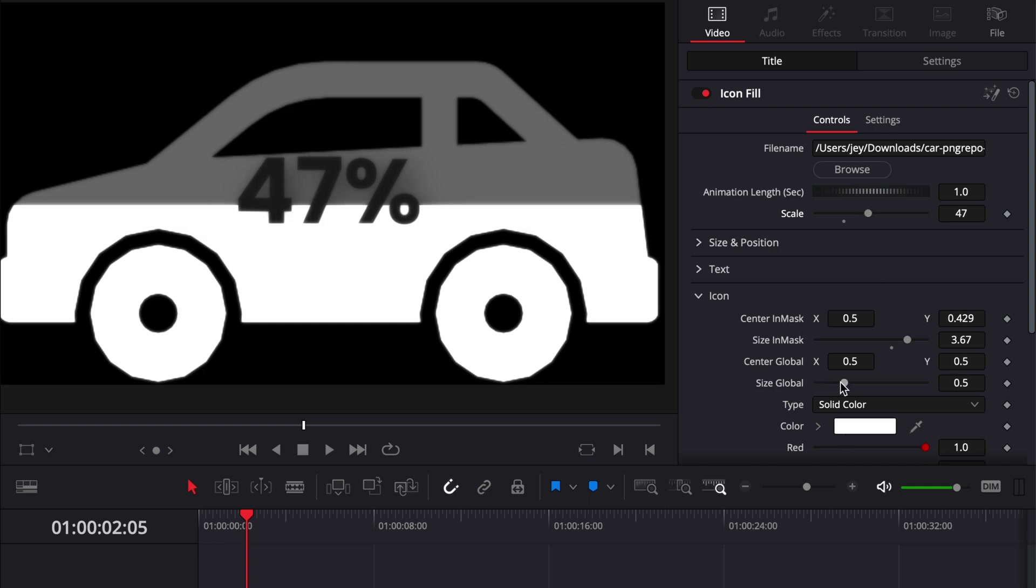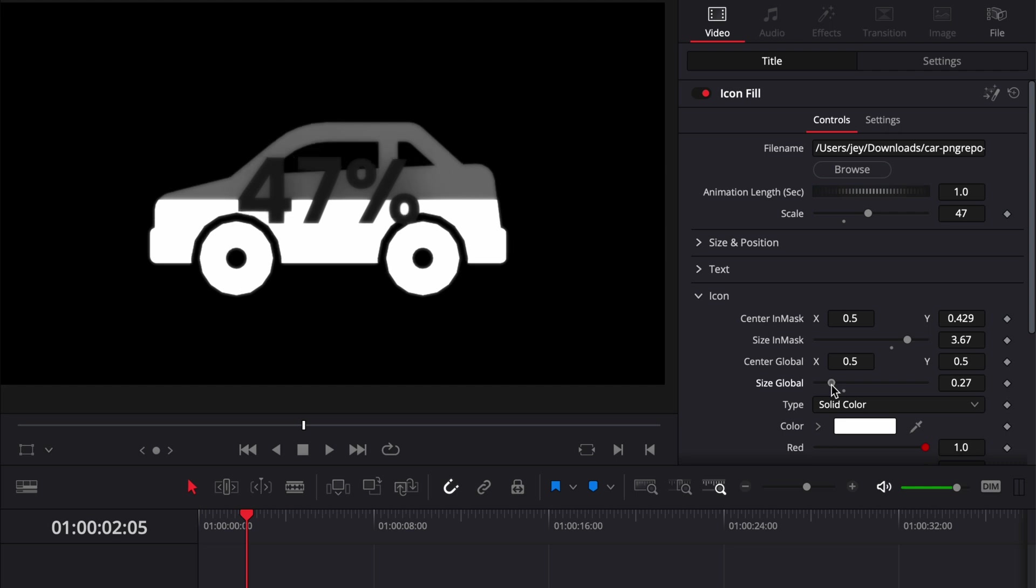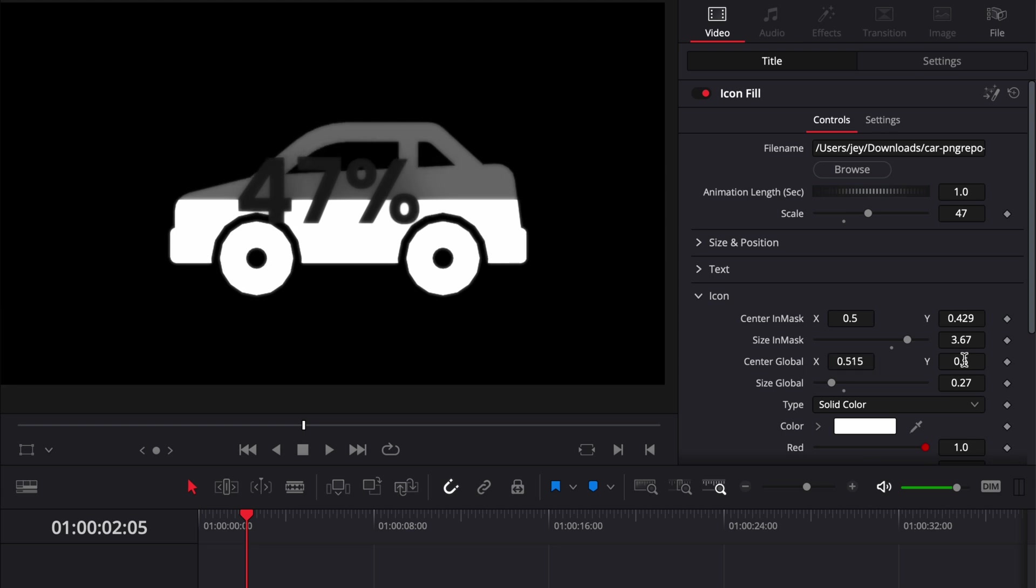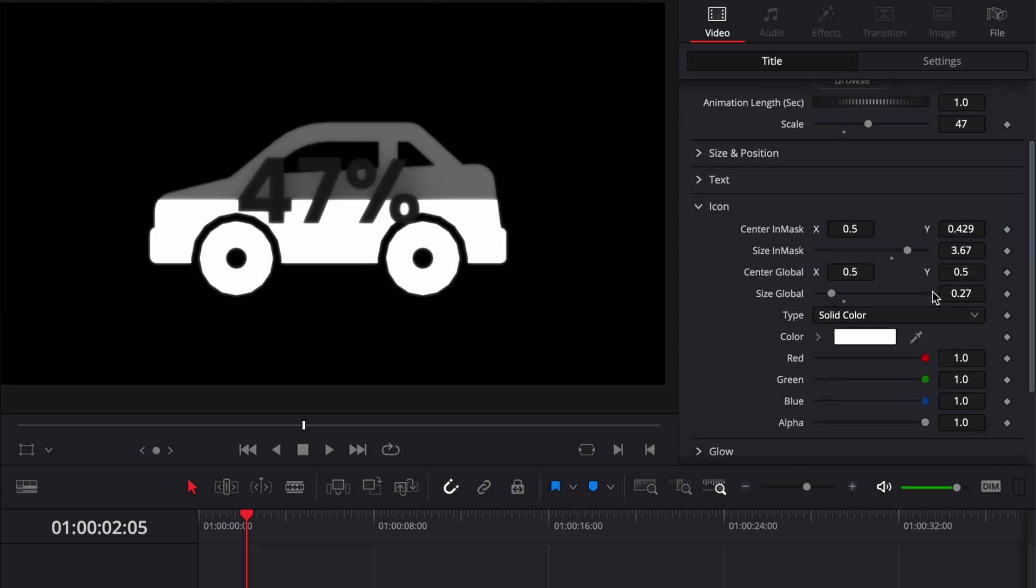Here, for example, we're just going to reduce the size and we can adjust the position as well by moving it for example a bit to the side or up. We can also change the color of the icon and even use gradient.